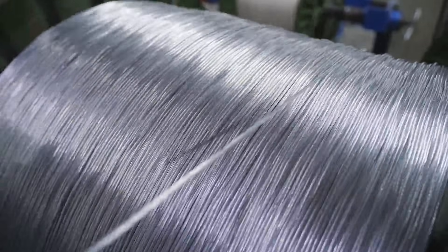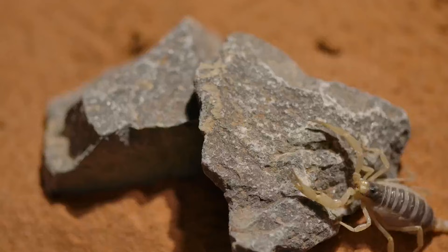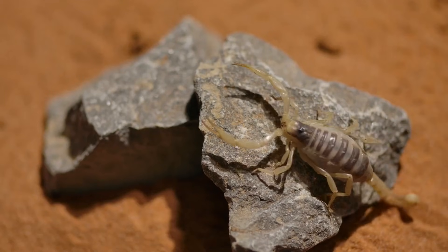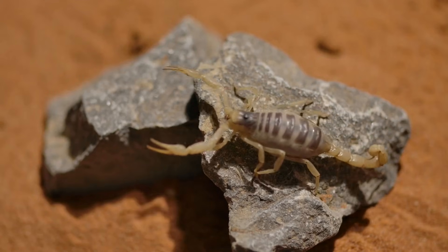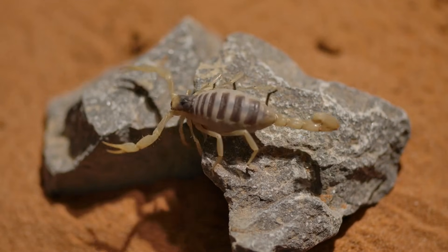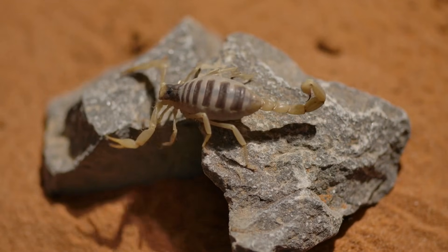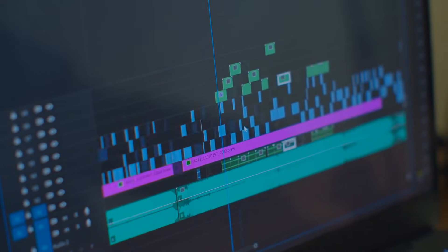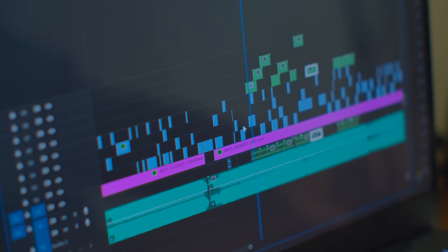Think about the content you already record — long interviews, livestreams, webinars, or detailed tutorial sessions. The real gold is hidden within those long videos, but manually chopping them into viral snippets is incredibly tedious work. Vizard automatically scans that footage and locates the high-engagement moments.